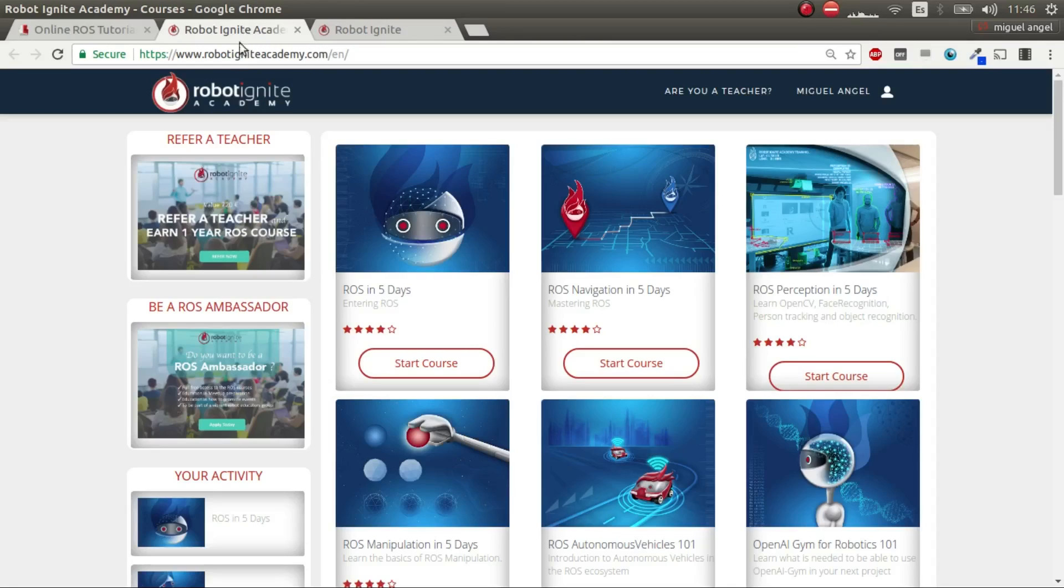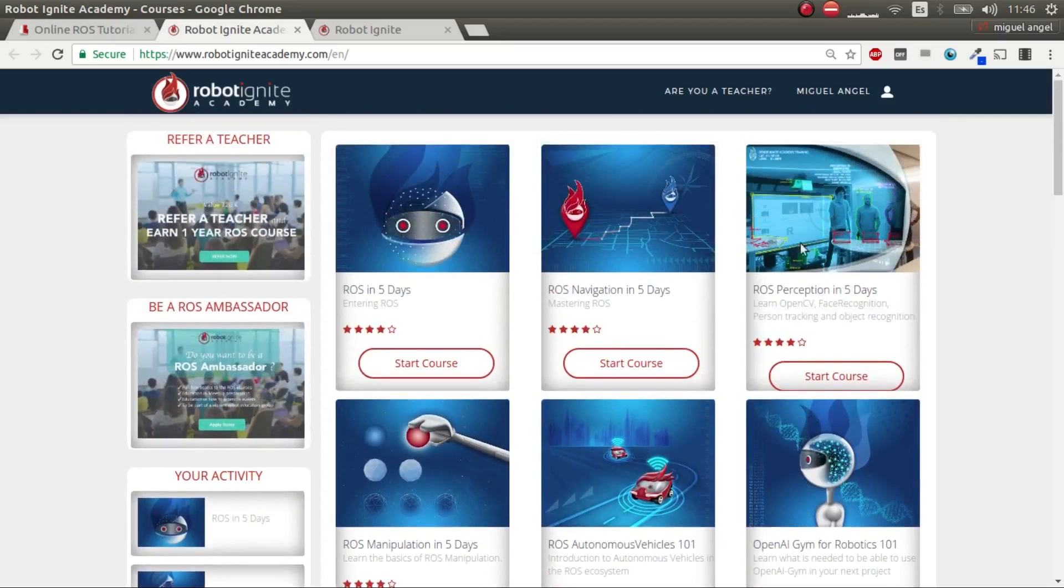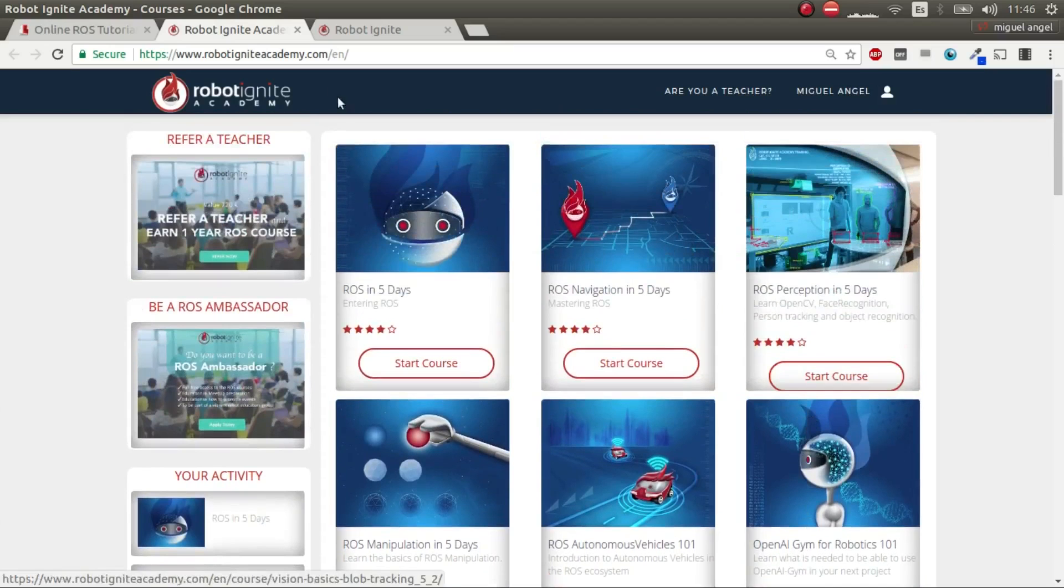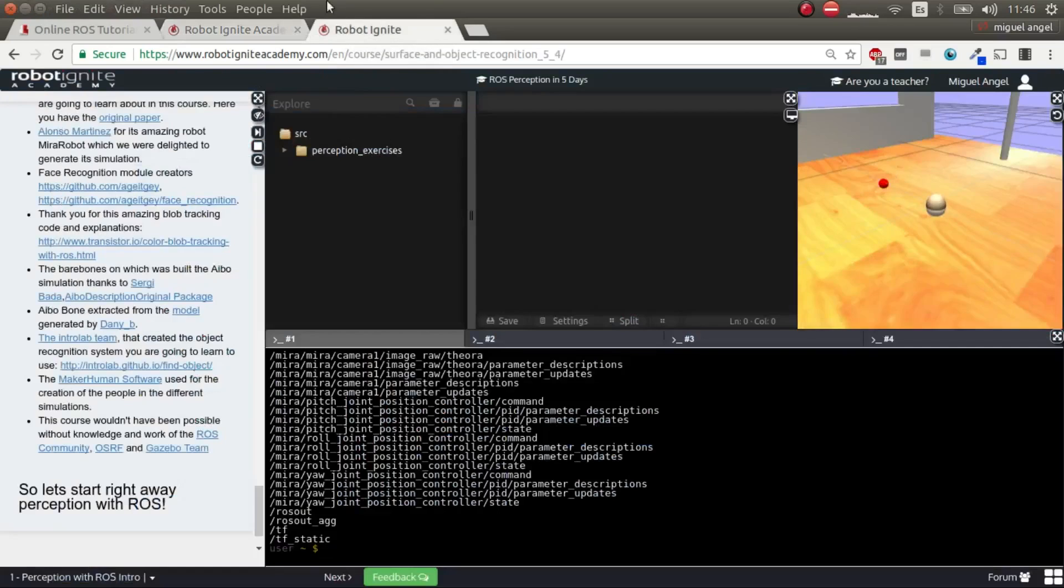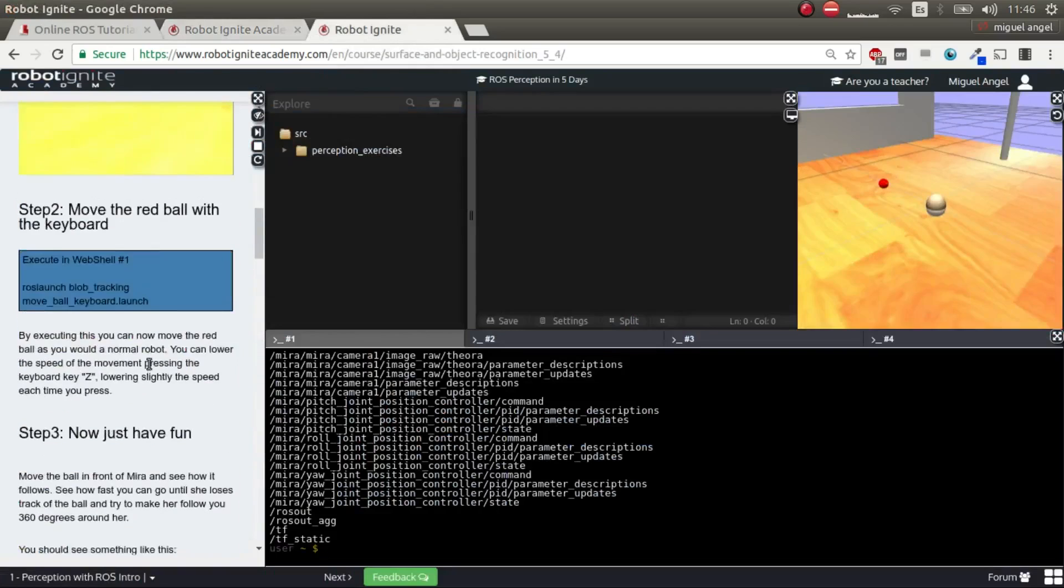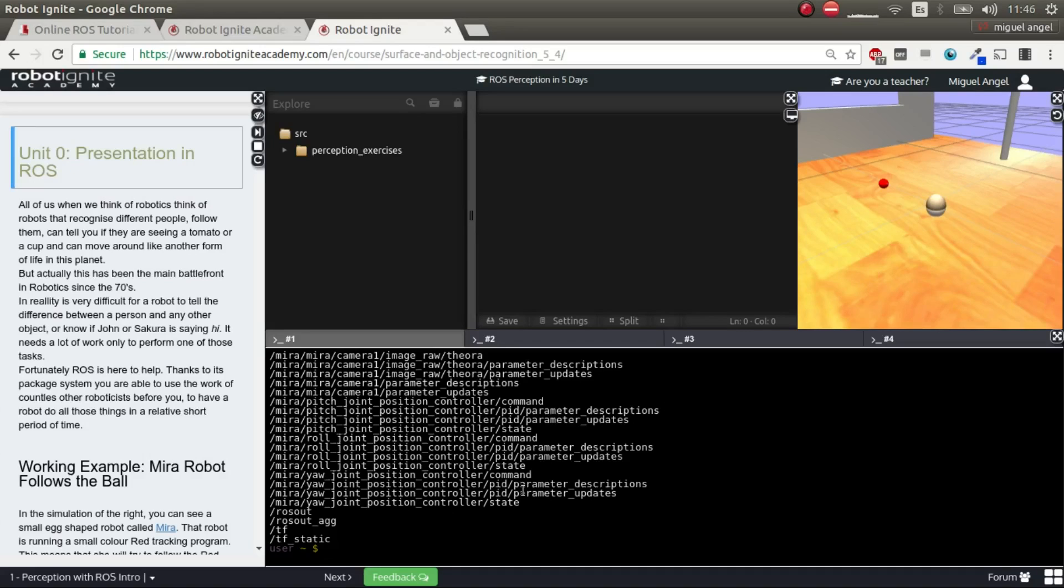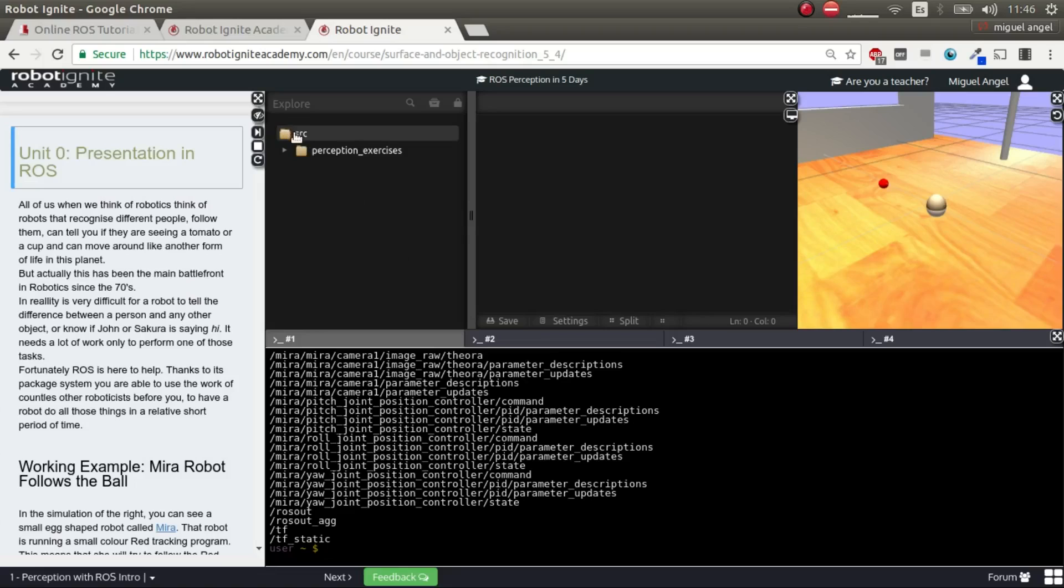Once you're there, you're going to go to this web page, which is Robot Ignite Academy, and inside it you have all the courses available. We are going to select ROS Perception in five days. You start the course and you'll be greeted with a screen like this one. You have a notebook where you have all the explanations and code that you will need to learn perception. Then you have an IDE with your files, your file tree here, which is a reflection of your Catkin workspace. Here you have the editing space. Then you have the web shells - you have four web shells available. And then you have the simulation.